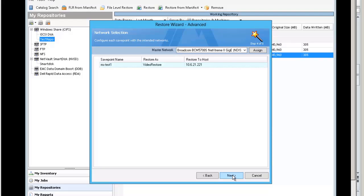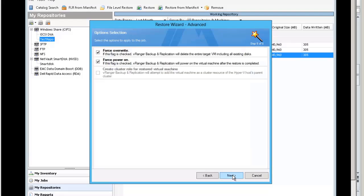Click next. This is where you can choose a different type of network. I am going to do a force overwrite and force power on. If you are trying to restore as the same name and you already have an existing machine, it will overwrite it completely.